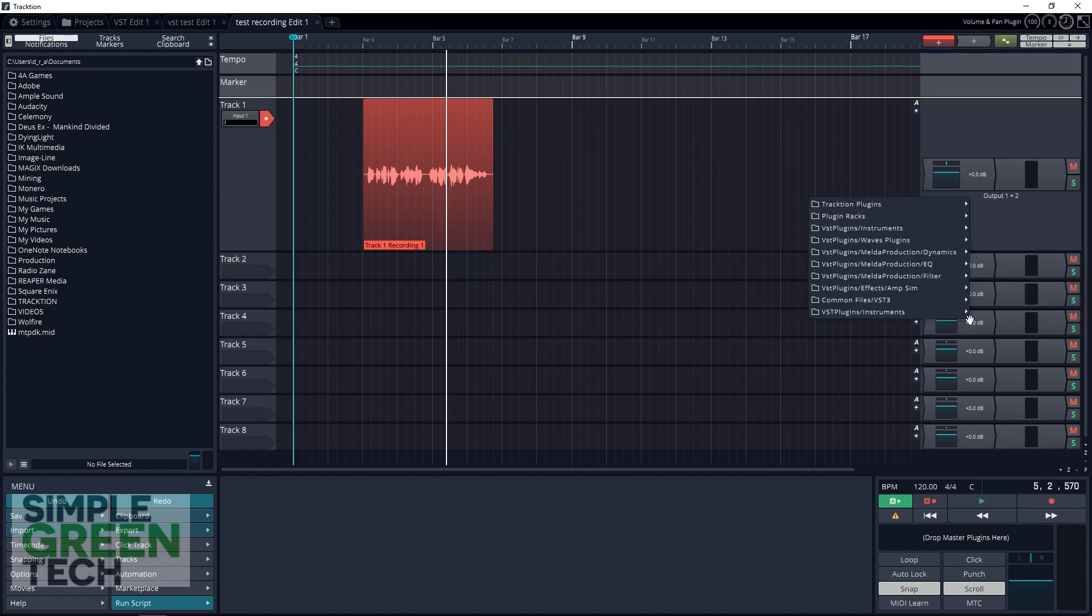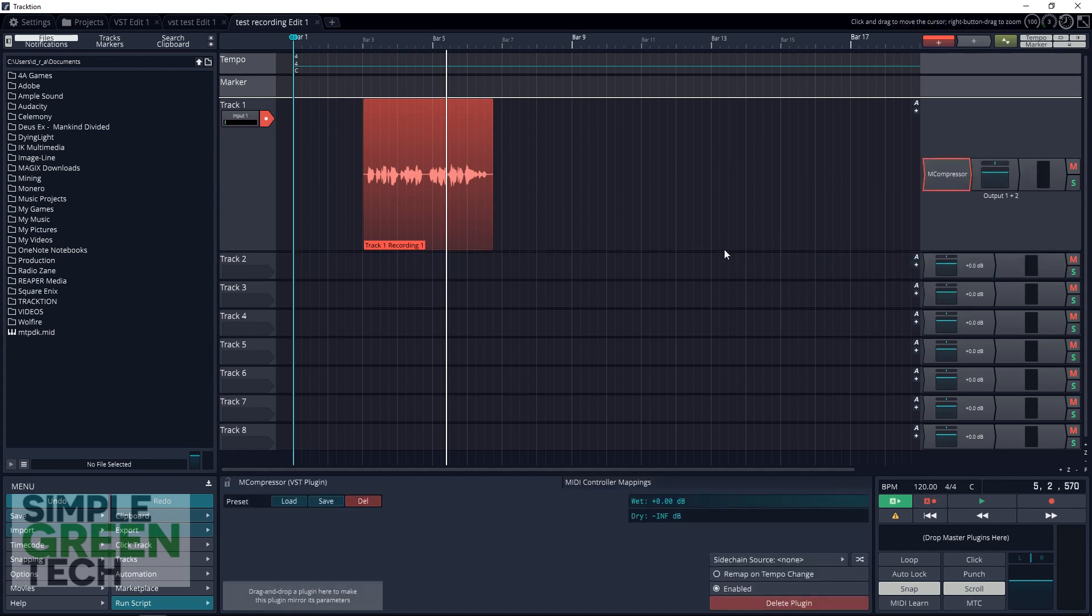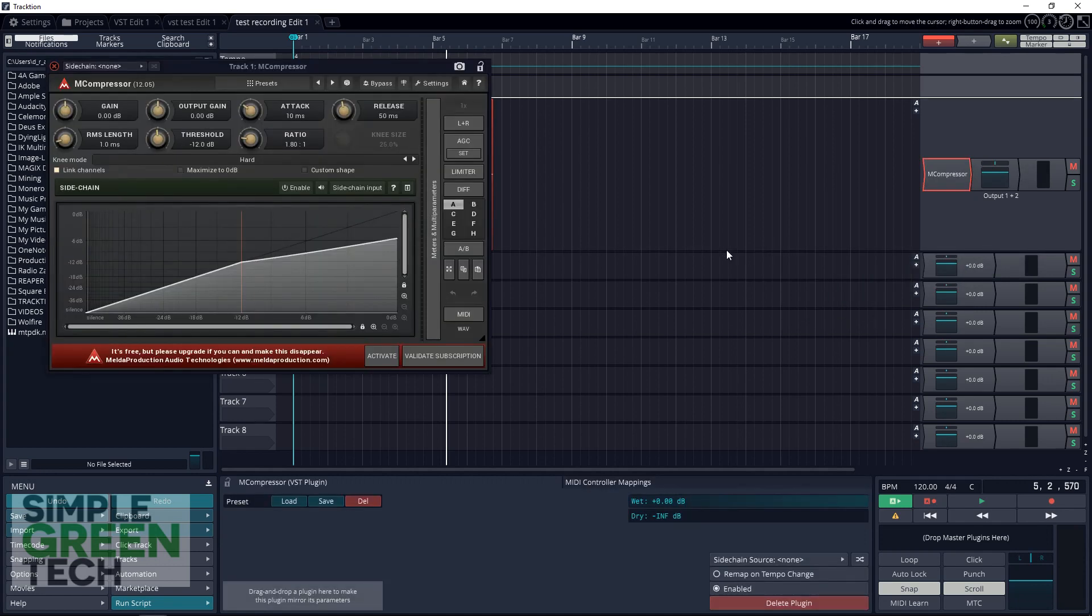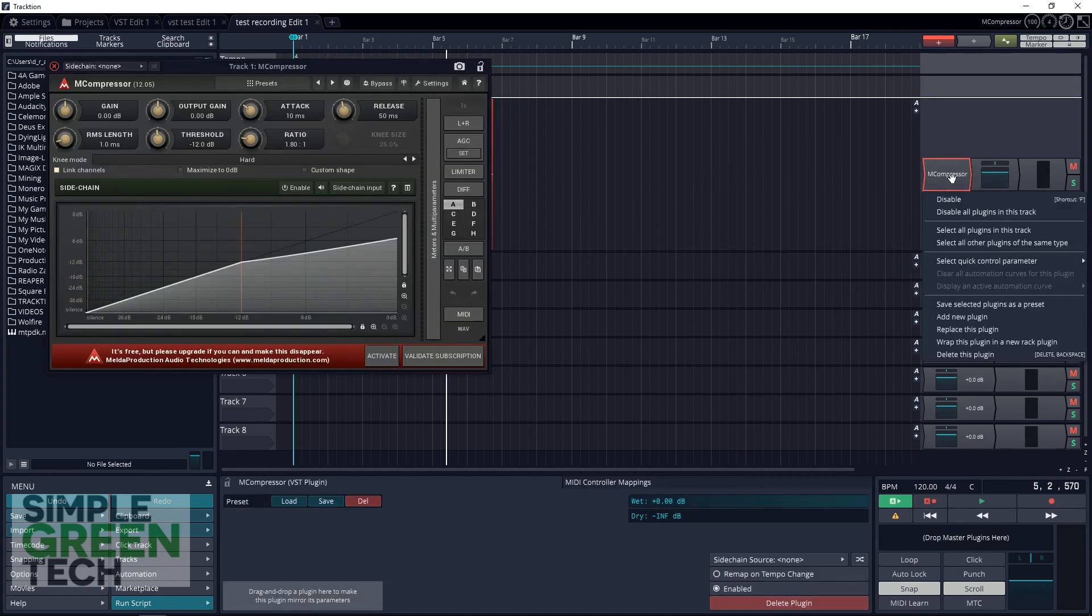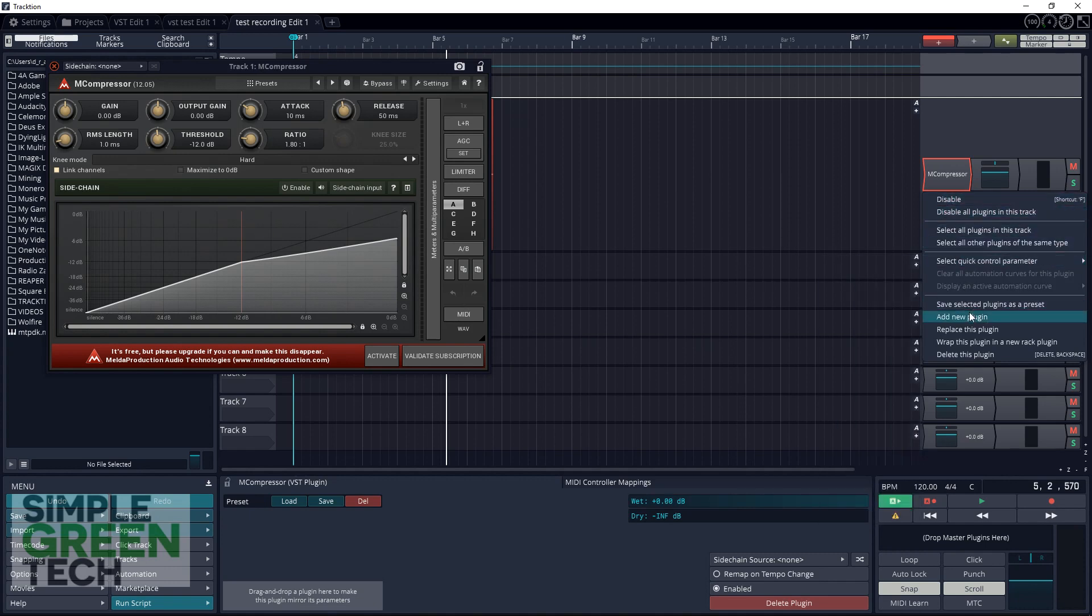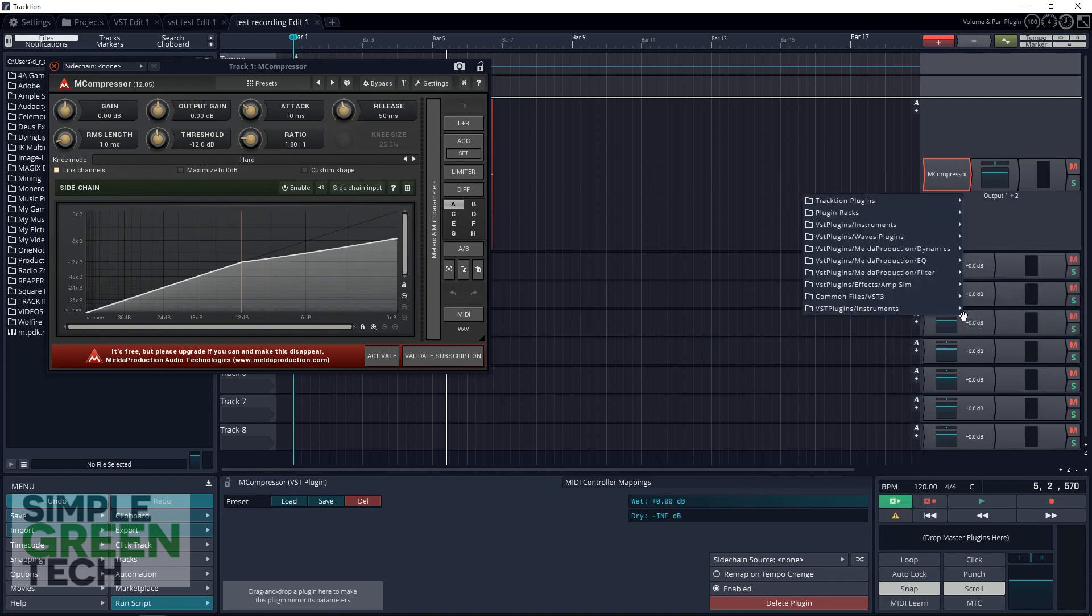Go down to Add New Plugin and then choose a plugin to add. You can add more plugins if you want—you can have a compressor and an EQ, amp sim, whatever you have that you want to use on your track.